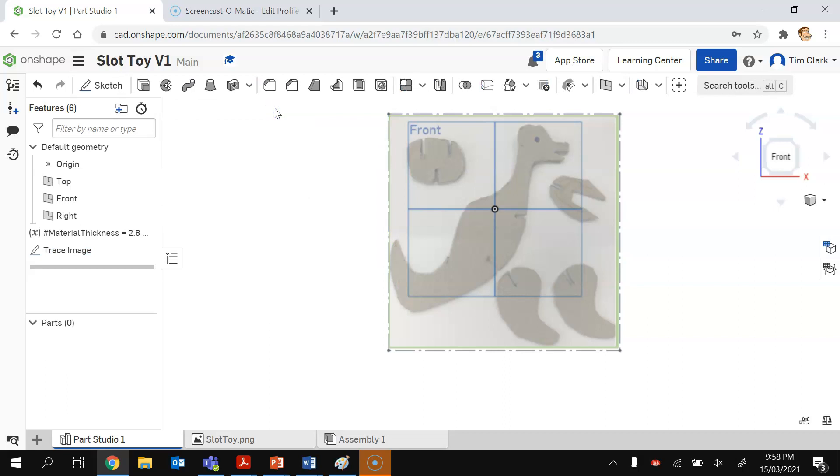So that is all we need to do to set up our first document. Slot toy V1 is now set up and ready to go.